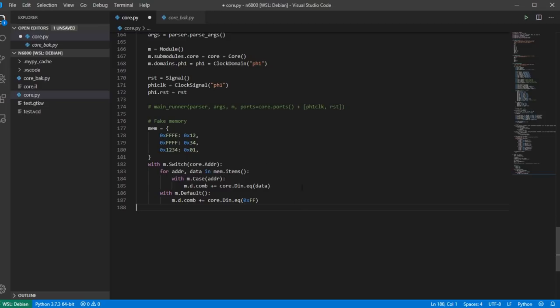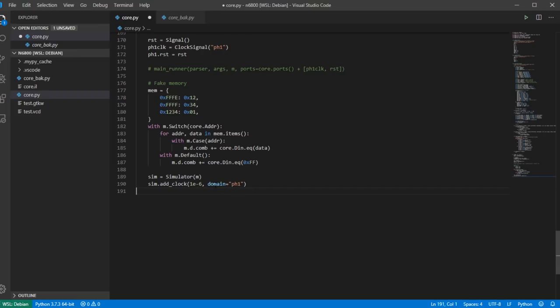Now that we have fetch and execute, let's implement an instruction — what simpler instruction than NOP? I add a case statement for NOP, which is opcode 0x01, and define a separate function to handle it. NOP just does the same thing as the illegal instruction: go to the next instruction and start again at cycle zero.